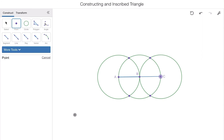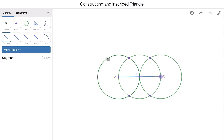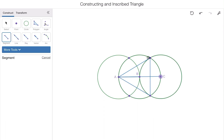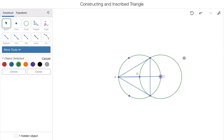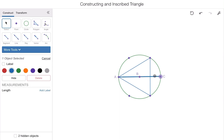Here's where the inscribed triangle differs from the inscribed hexagon. Instead of connecting all six points around the circumference of circle B, we're going to connect every other point. I'll start at A, skip the next point, and connect to the one after. Then skip point C and go to the next one, then skip that point and come back to A. What we've constructed is a triangle inscribed in the circle. Hiding the other shapes reveals a perfectly inscribed triangle.